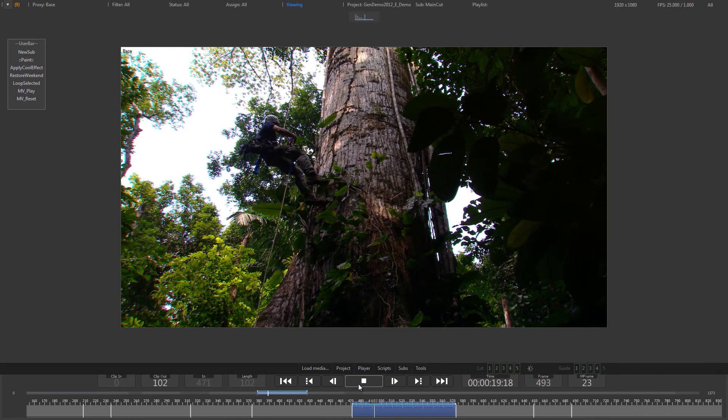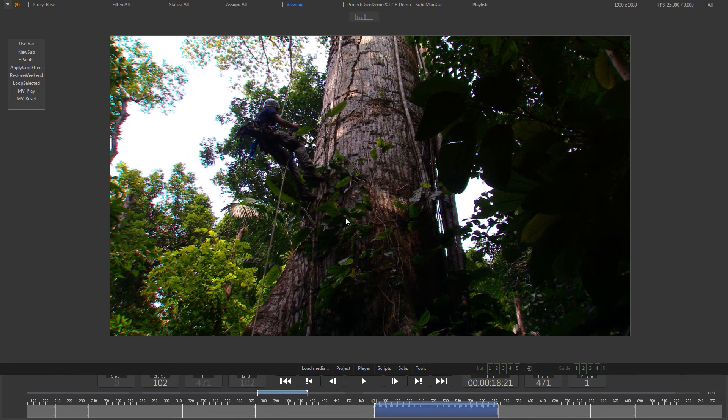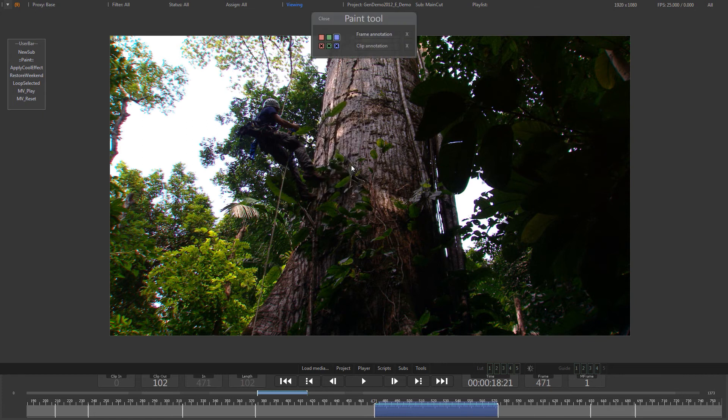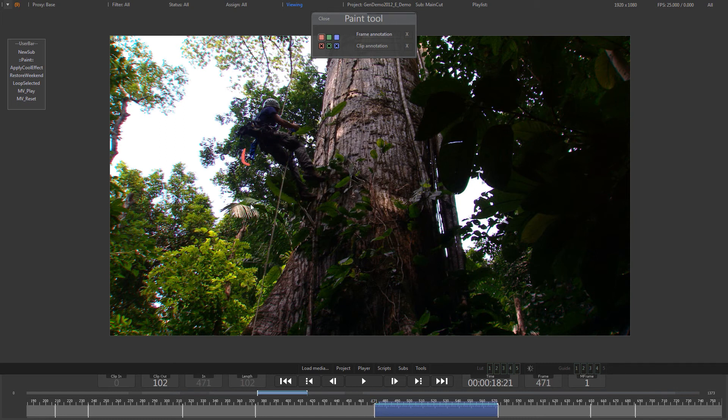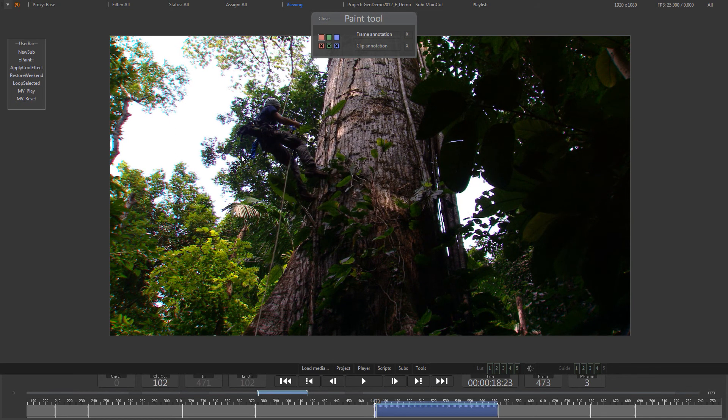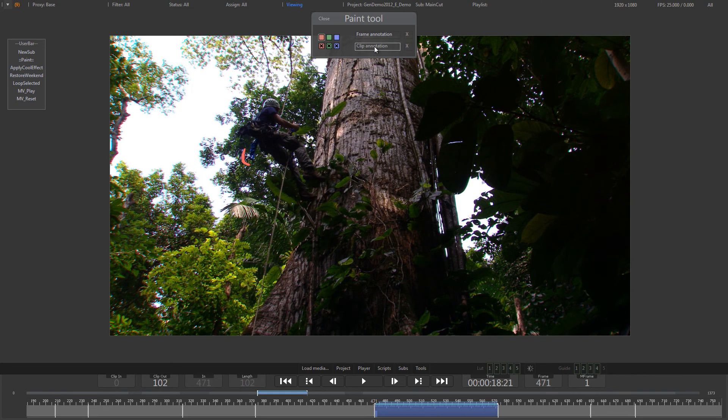Yet another way to communicate and jot down ideas are paint annotations. In the play view, select paint from the context menu. Paint annotations can be added to both individual frames as well as to the entire clip.